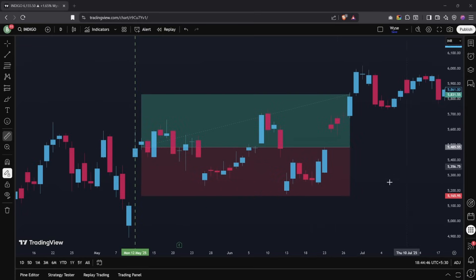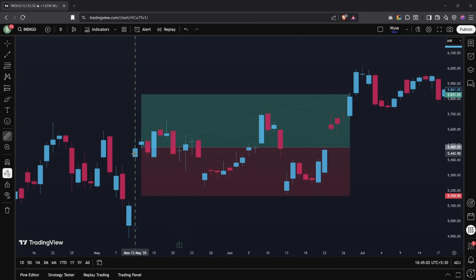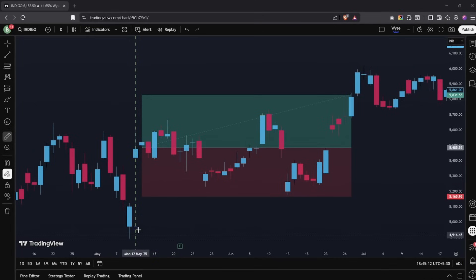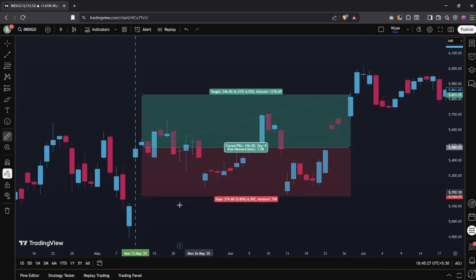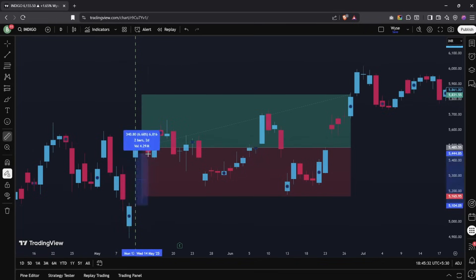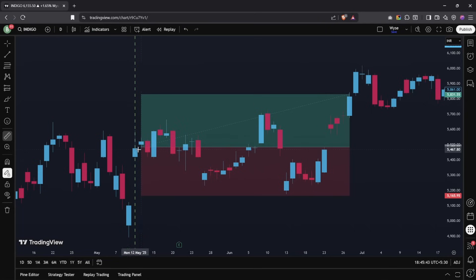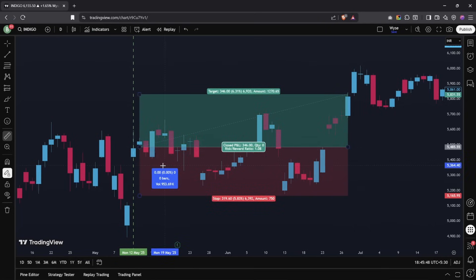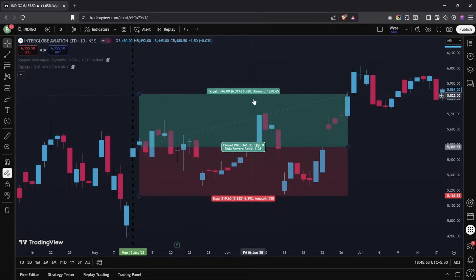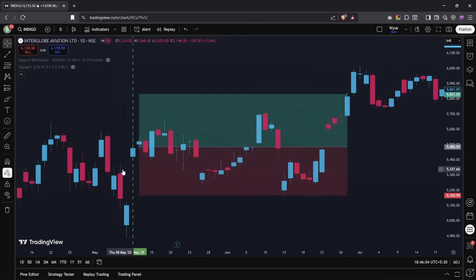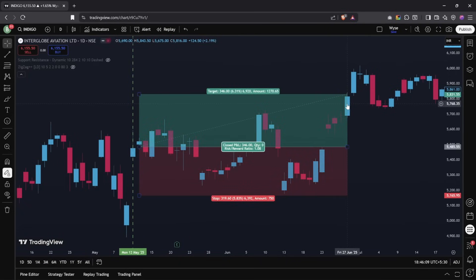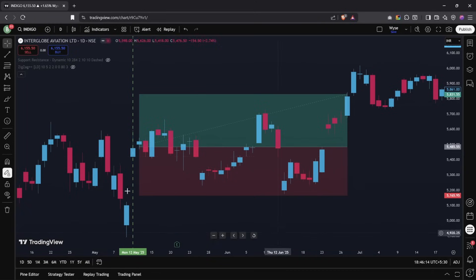One of our subscribers asked me to explain the rules on a chart for beginners. Here's an example using Indigo on the 12th of May 2025 — one of the stocks that came into the scanner. You can clearly see the previous day's price and then the sudden gap-up. Measuring from the previous day's close to today's open, it was close to about 6%, which qualifies the 3.14% gap-up condition. We enter the trade at around 3 PM, and then we hit the target of about 6.28% on the 27th of June. That's how the trade is taken.